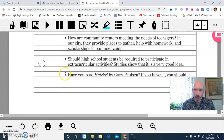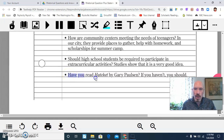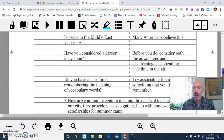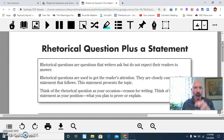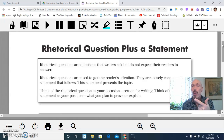Some of you could even write a whole paragraph about this: Have you read Hatchet by Gary Paulsen? If you haven't, you should. We use these rhetorical question devices to ask what we consider an obvious question with an obvious answer. The rhetorical question gives us the occasion or topic for writing, and the answer you put immediately after it is what you plan to prove or explain in what you're writing.